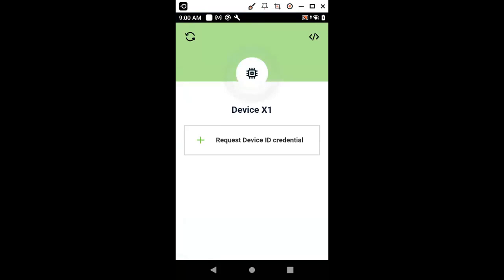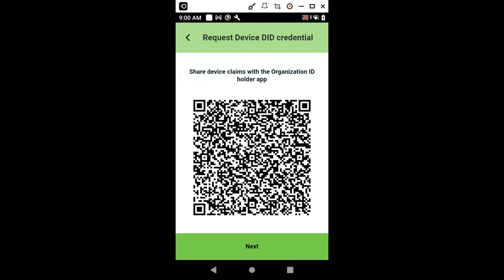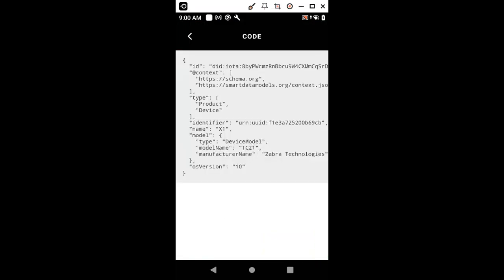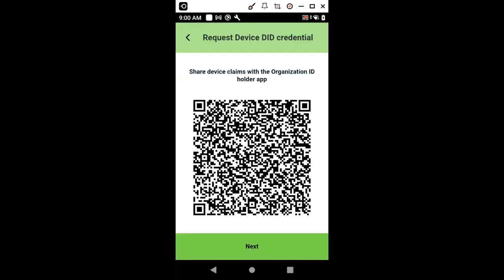First, we need to request a device ID credential where we generate a QR code that contains all the claims made by the device. That will be used by the owner of the device to issue a credential for the device. In this case, these are the claims made by the device, like the identifier, the model, the manufacturer, etc. With this data matrix code that I'm going to capture, we can go to the issuer application.